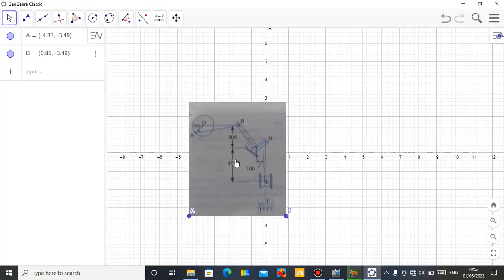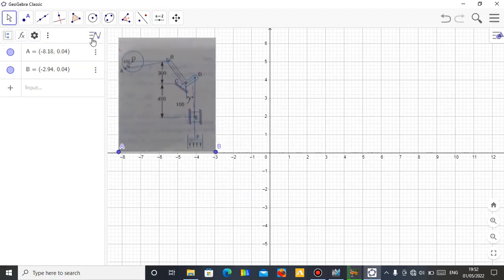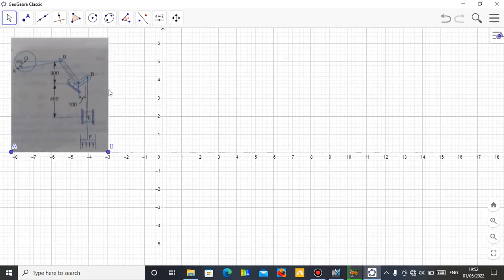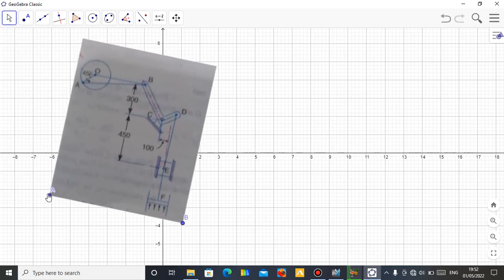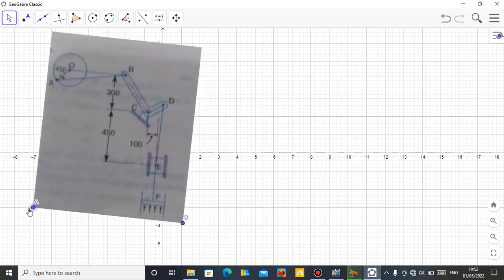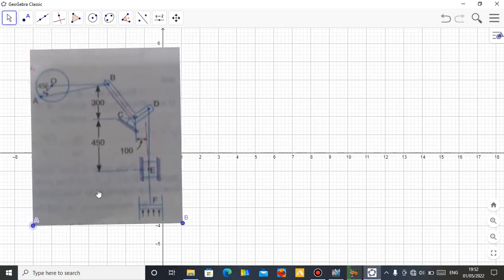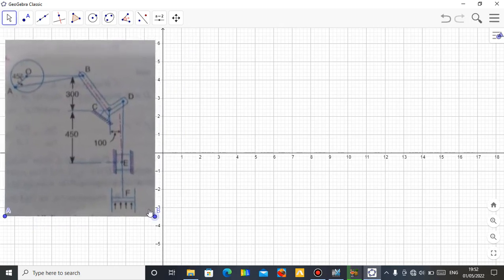I've imported it into my GeoGebra. Let me close this algebra view — I don't need this view. This is the image. Let me make it large. I think this is large enough for us to view.